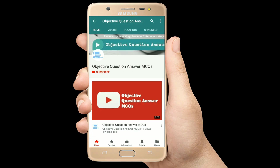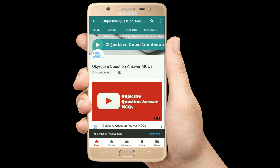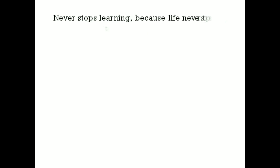Thank you so much for watching our videos. Please subscribe to our YouTube channel Objective Question Answer MCQs. And always remember: never stop learning, because life never stops teaching.